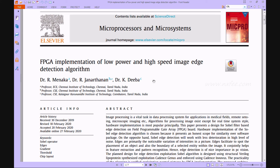The edge detection technique finds significant applications in various fields which mainly include object tracking, image analysis, and image segmentation. The brief analysis of this work describes a Sobel filter-based edge detection algorithm based on a Field Programmable Gate Array. It provides a harnessed scope of similarity over software implementation, very less distortions, and high level of image noise handling. This paper mainly focuses on Sobel operator-based edge detection for real-time applications using FPGA due to better noise sensitivity compared to other operators.